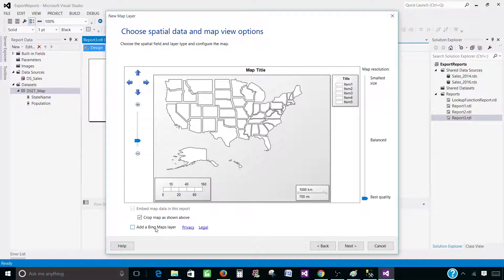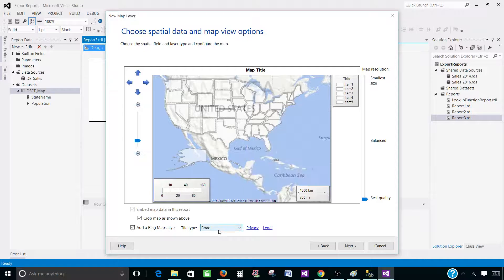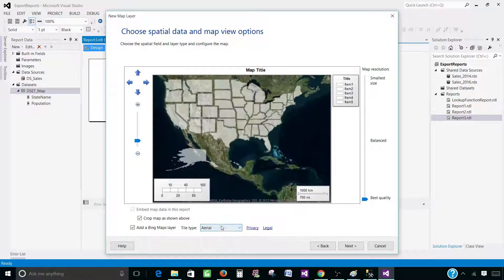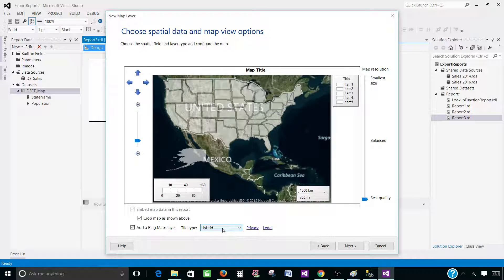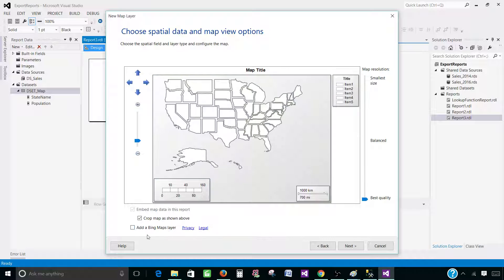We don't want to add the Bing Maps layer on top of our map. If you would like to add one, you have options: Road, Aerial, and Hybrid. But in our case we are not going to add that — we will have another demo on this one.